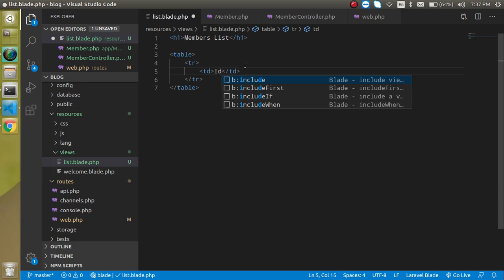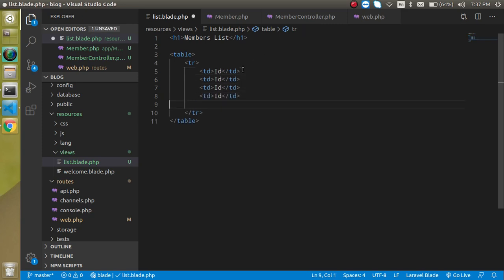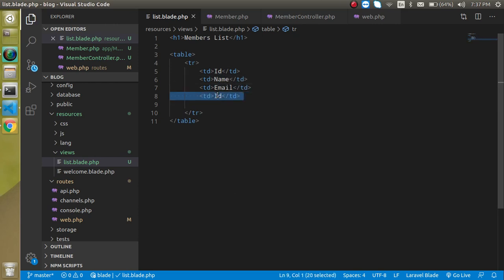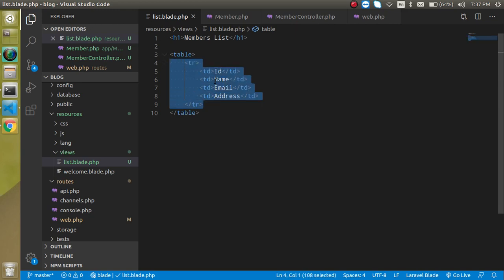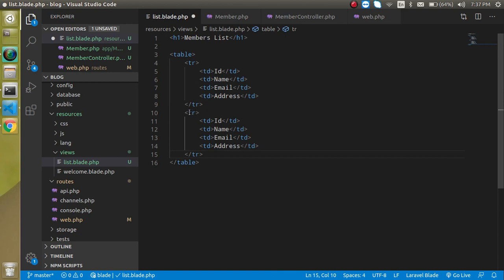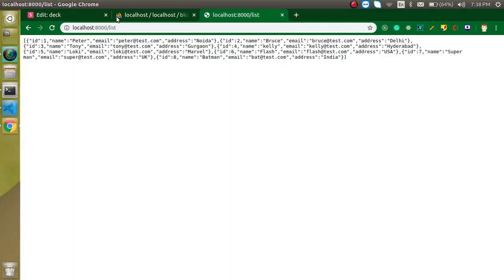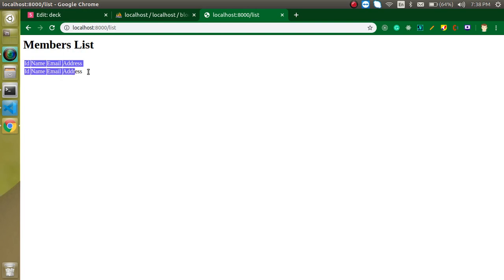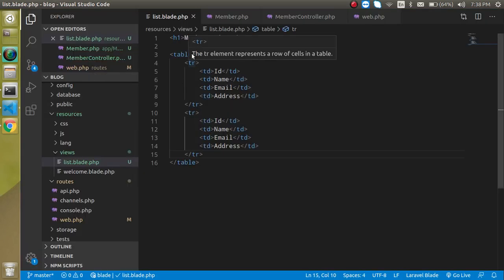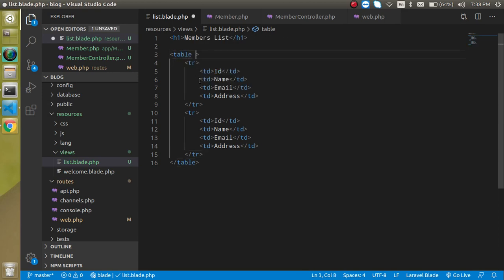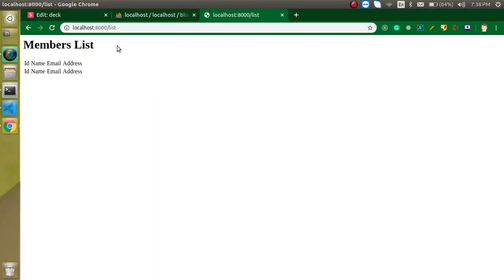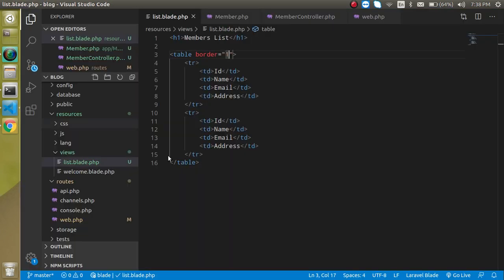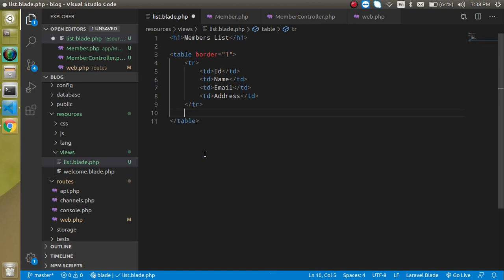In list.blade.php, let's make an HTML table with a table row and table data cells for the headings: ID, Name, Email, and Address. I'll make a copy of that row — the first one will be the heading row and the second will be dynamic. Right now we have two static rows. To make it look like a proper table let's add a 'border=1' attribute so every column and row has a border.